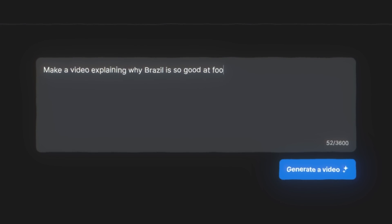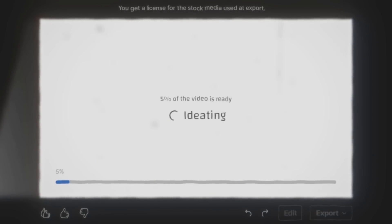If I tell it to make a video about why Brazil is so good at football, I just click generate and it will make an entire video for me.